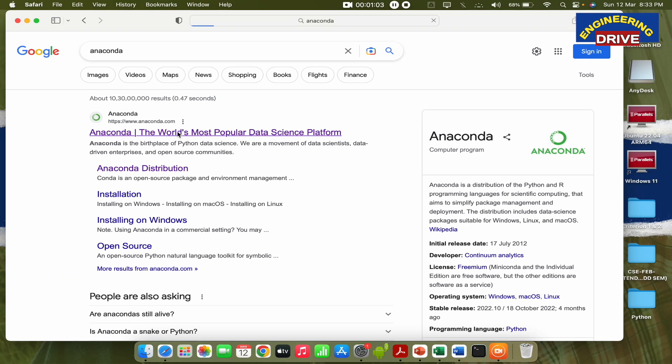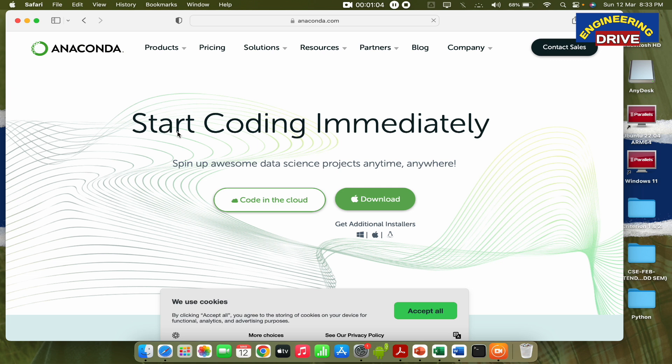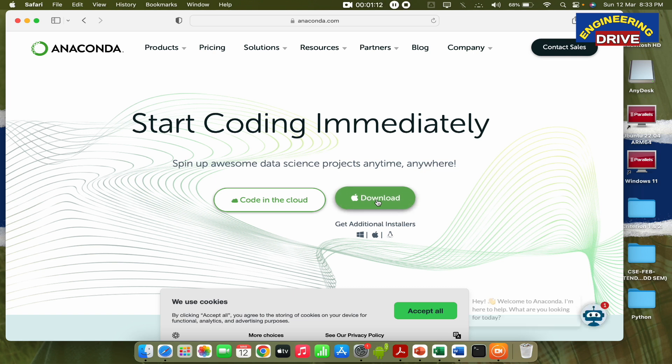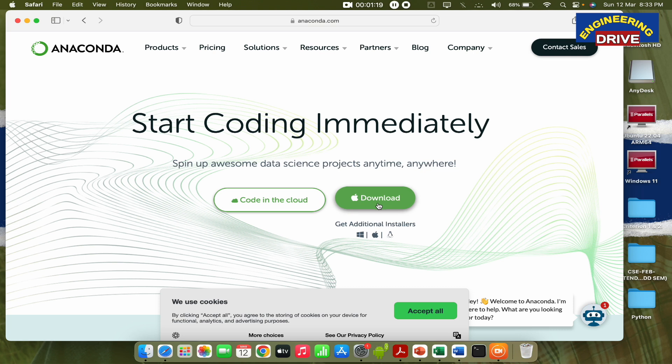Once you click this website, it will automatically detect your operating system. As my operating system is Mac, I simply need to click on download. If you're using a Windows-based computer, it will automatically be detected and you'll get the download option for Windows. This Anaconda application works on three different operating systems: Windows, Mac, and Linux. You can easily download it for all these operating systems and run it without any problem.